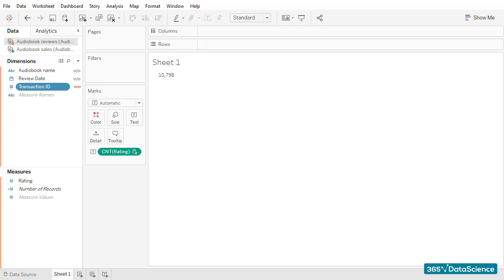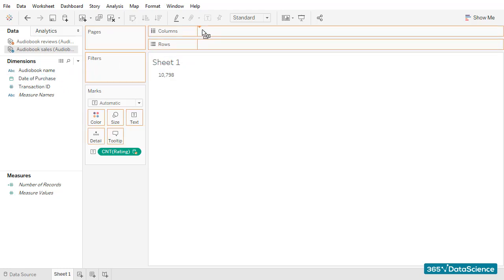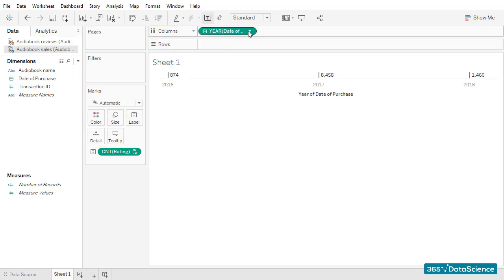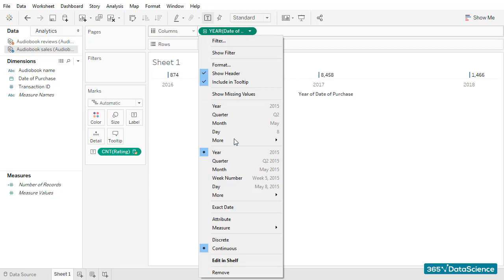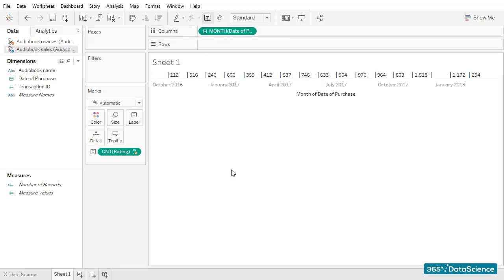Let's plot the number of reviews and the date of purchase field from the audiobook sales file. All I have to do is add date of purchase in columns and then choose a monthly breakdown instead of annual breakdown. Oh, no.